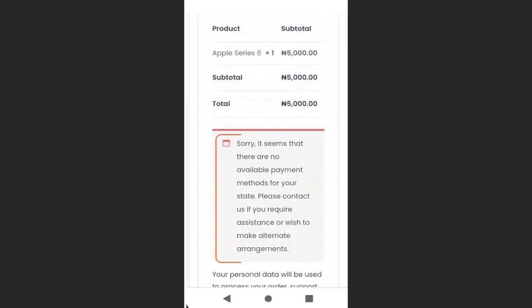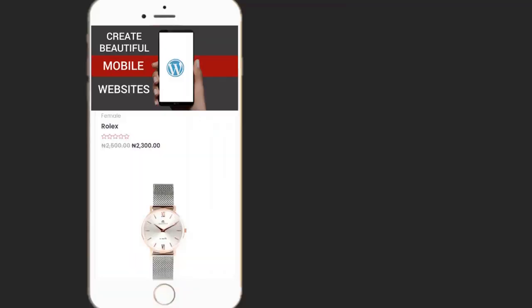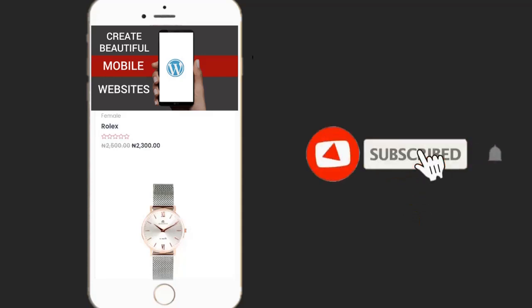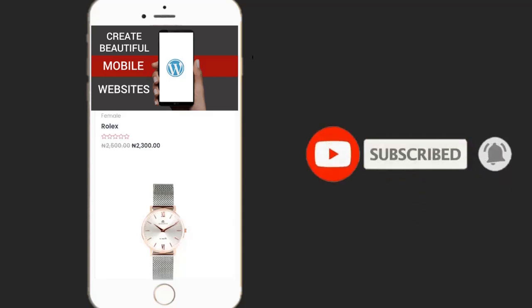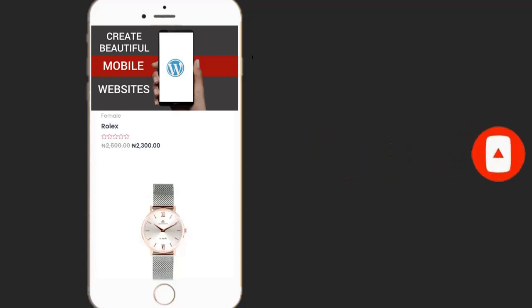You can see there is no payment gateway, so customers cannot purchase the product yet. For you to sell products, you need to add PayPal, Paystack, or Stripe. If you enjoyed this video, please hit the Like button, don't forget to subscribe to my YouTube channel, and enable the bell icon to receive more videos like this. See you in the next video.